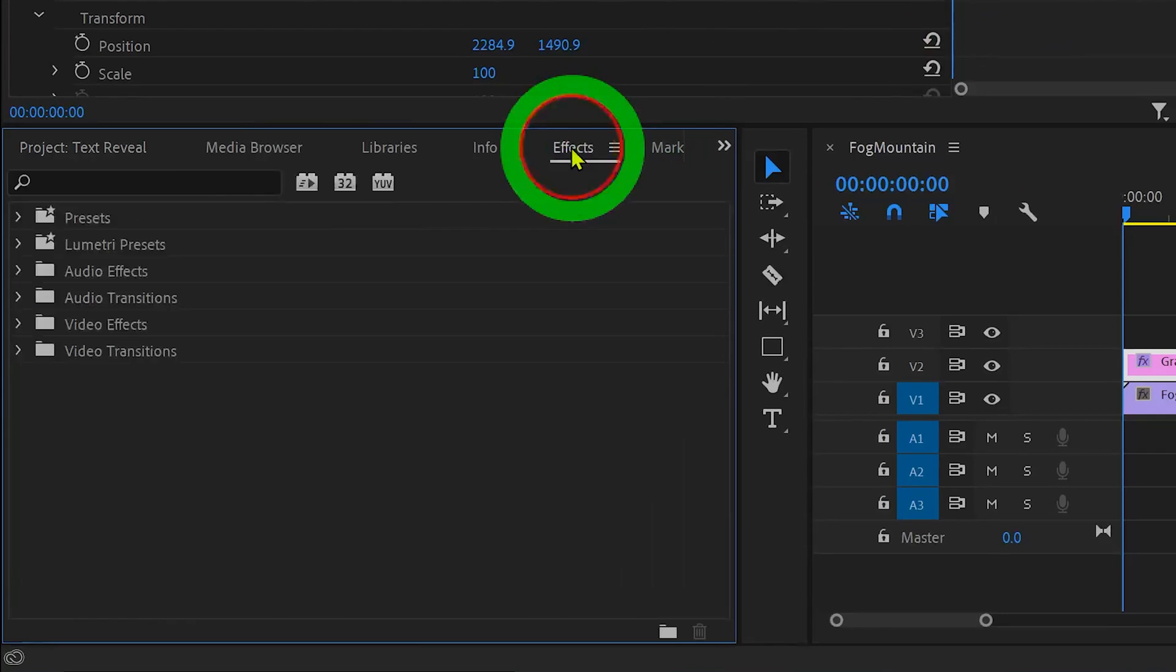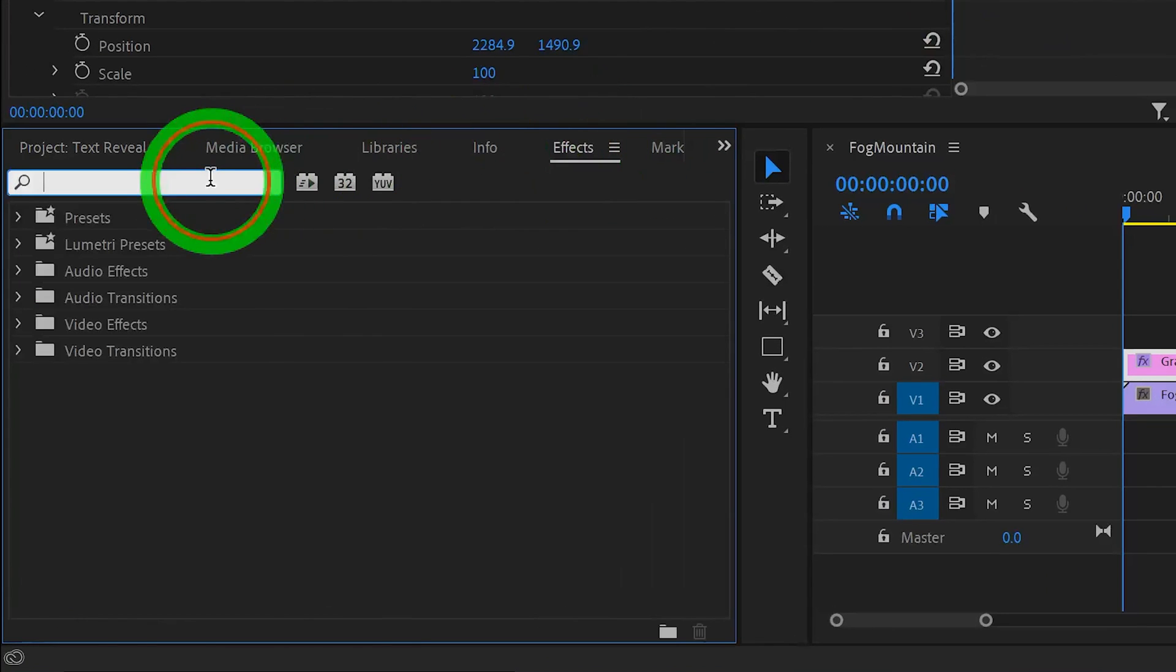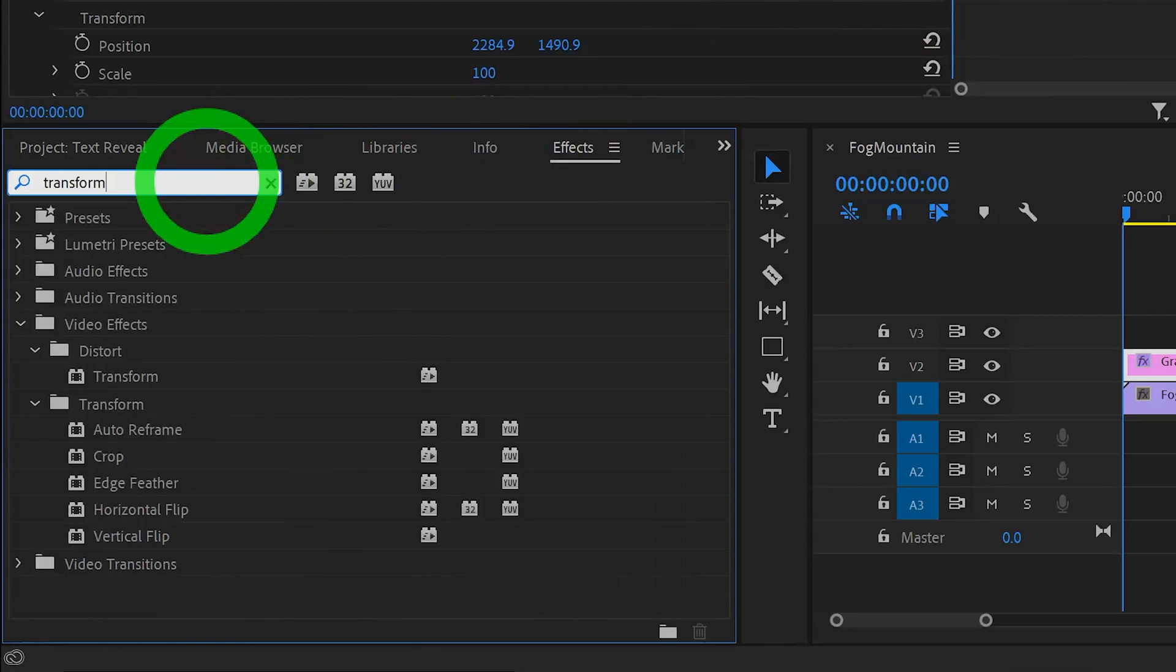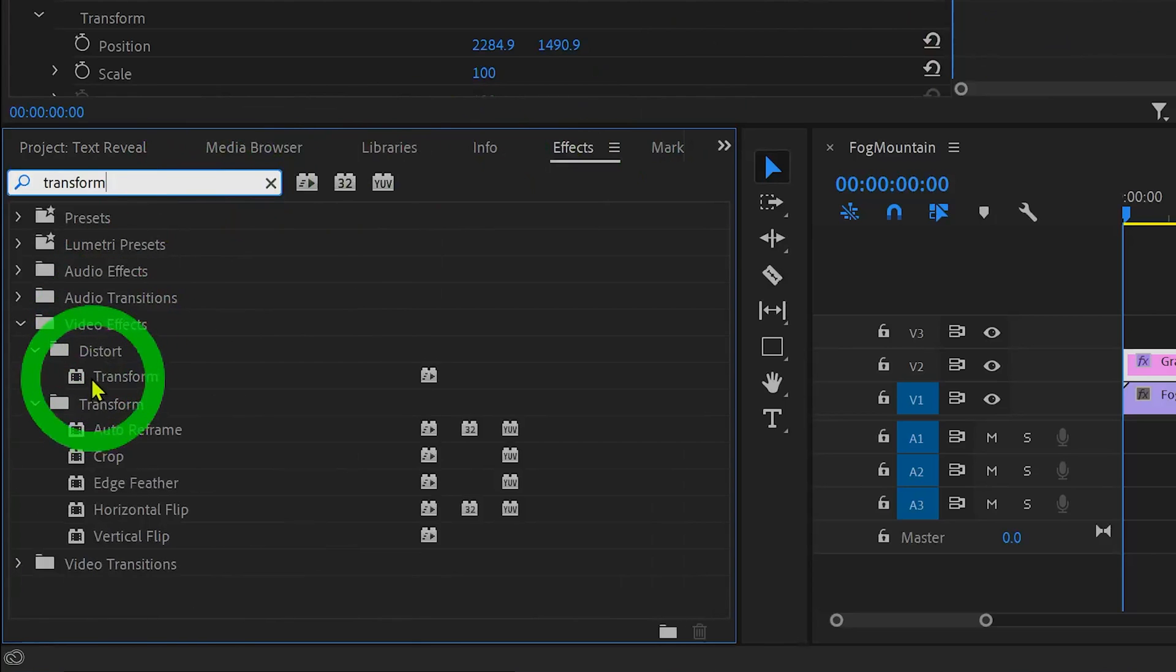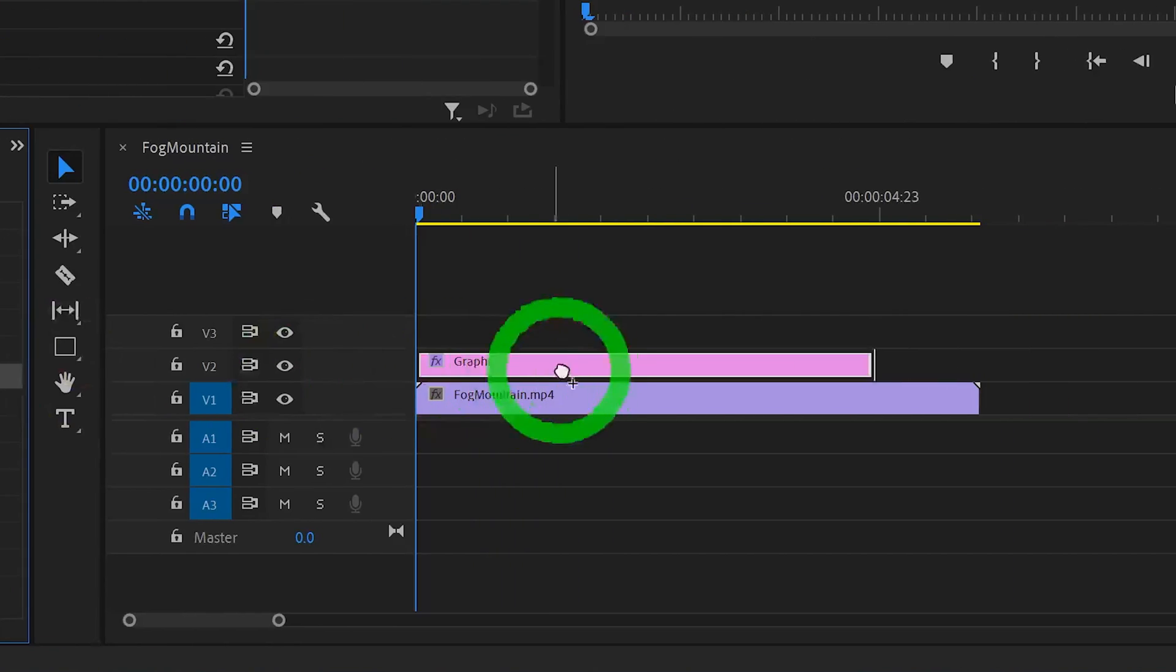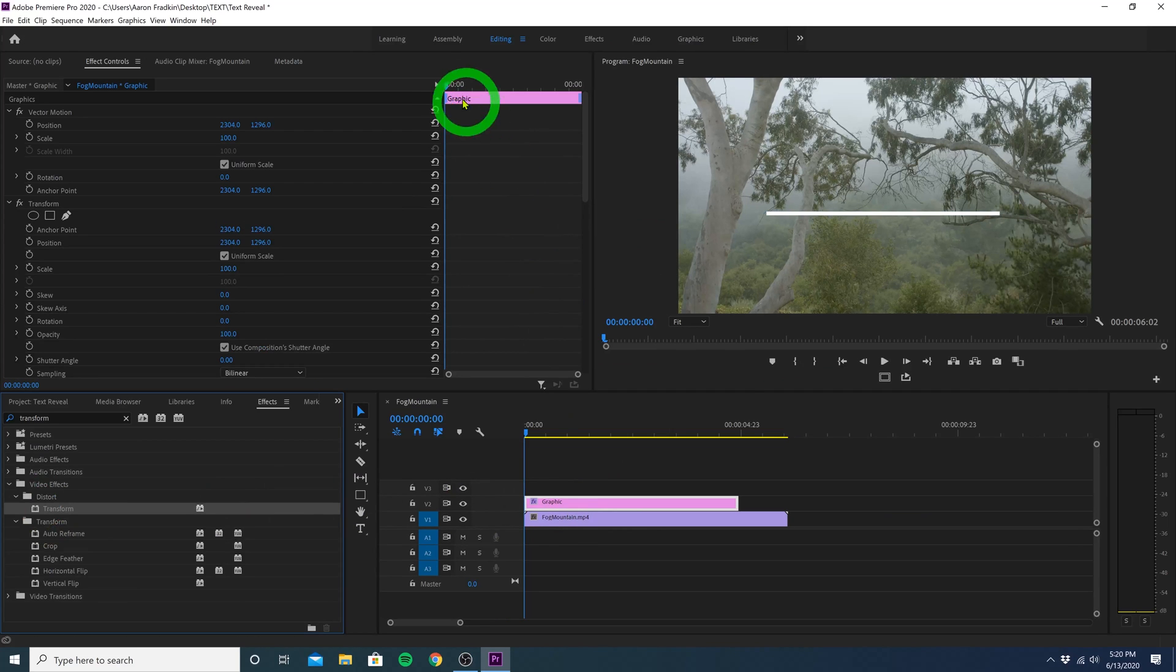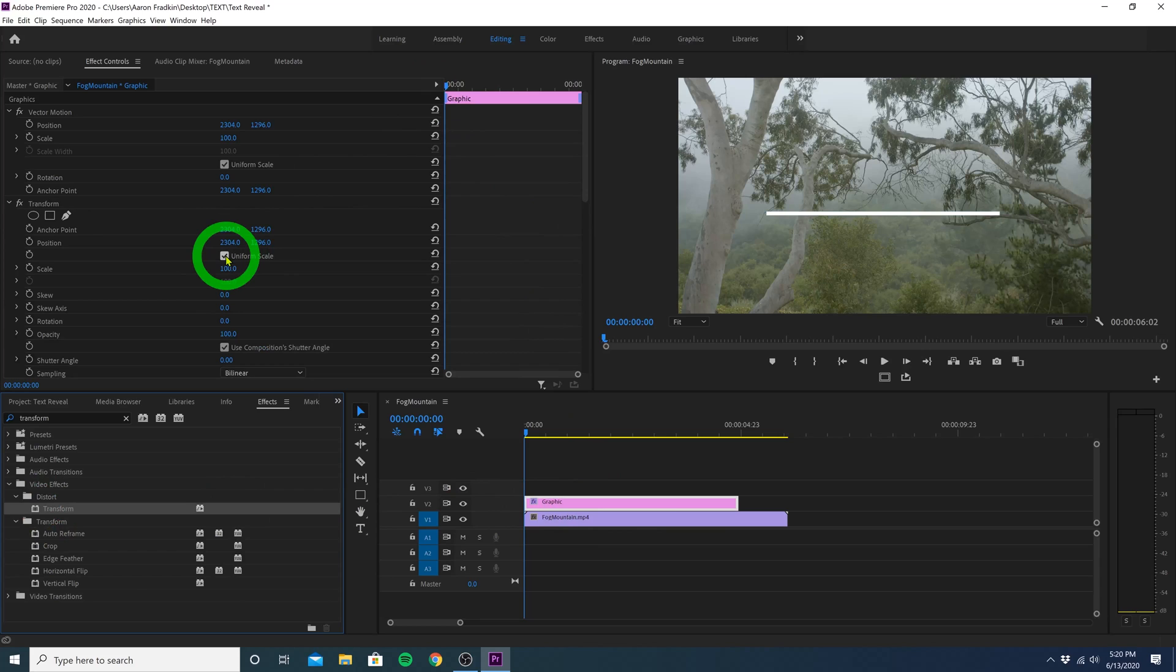Once our shape is positioned in frame, head over to the effects library and search for an effect called transform. You'll find that in your video effects distort subfolder and drag the transform effect to your graphic layer. Then with the playhead at the very first frame, move down to your transform options and uncheck this little uniform scale box.